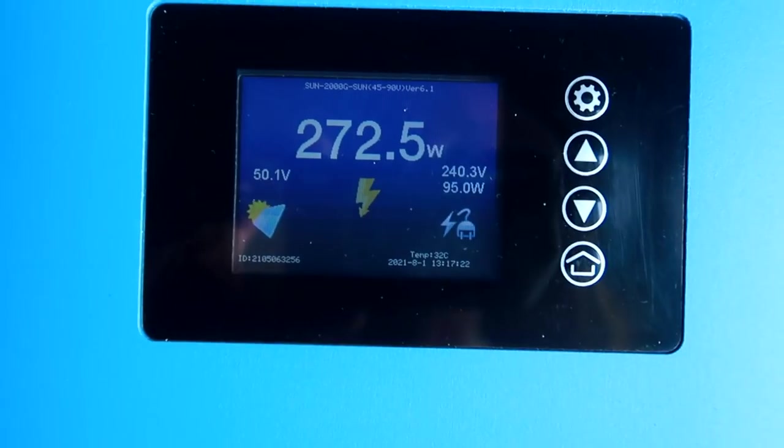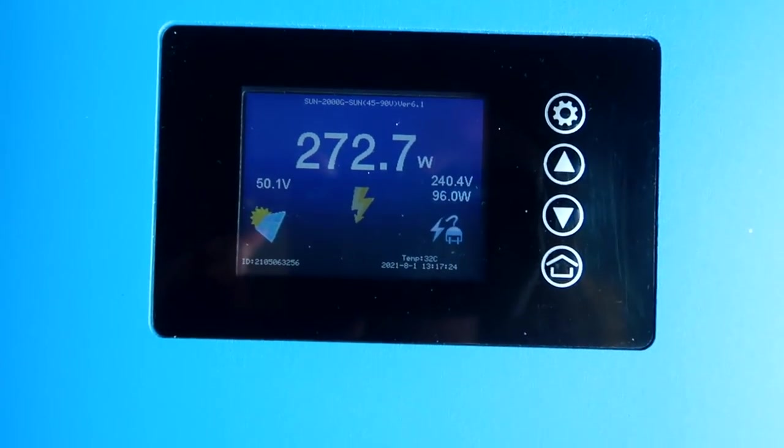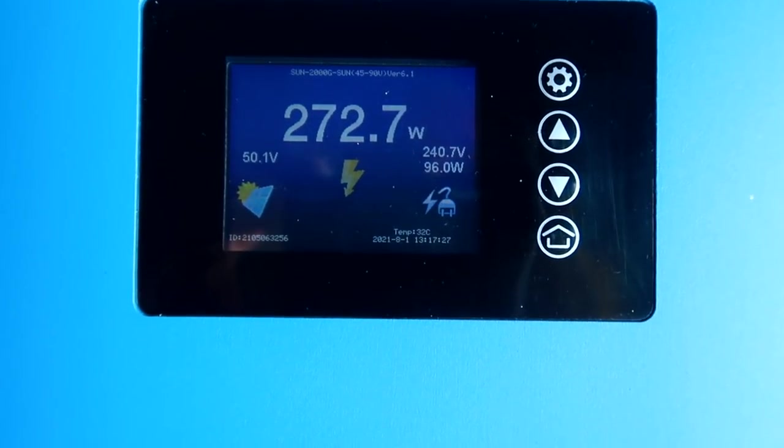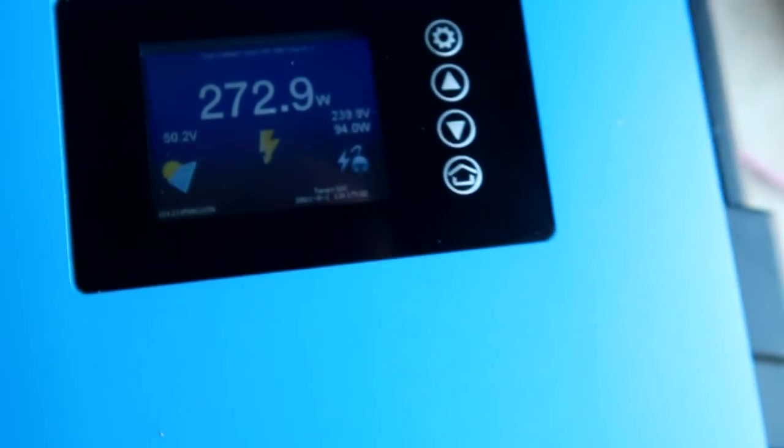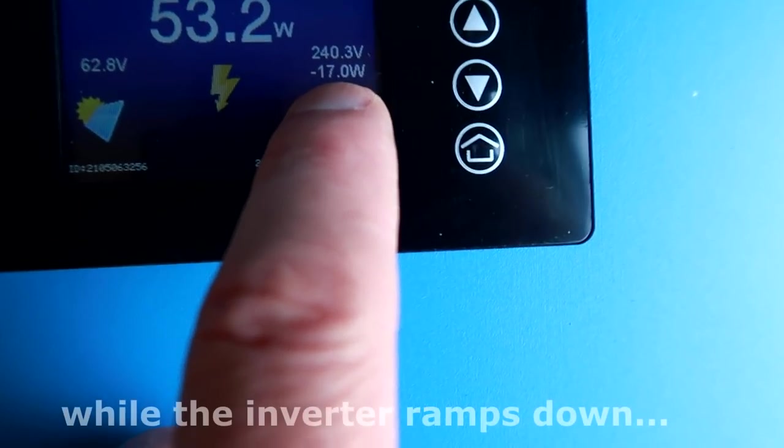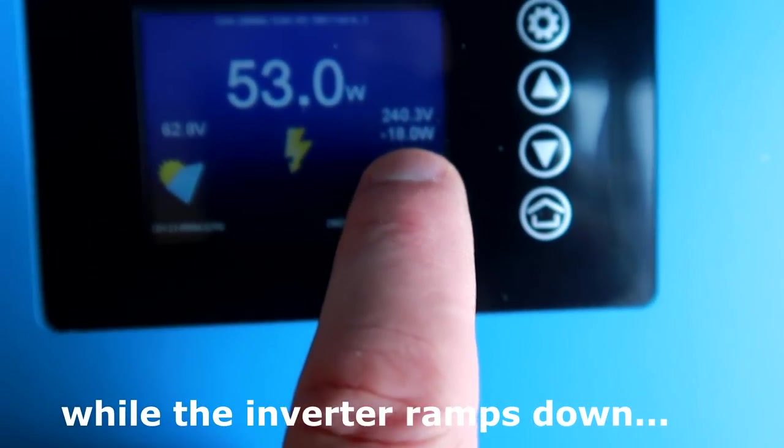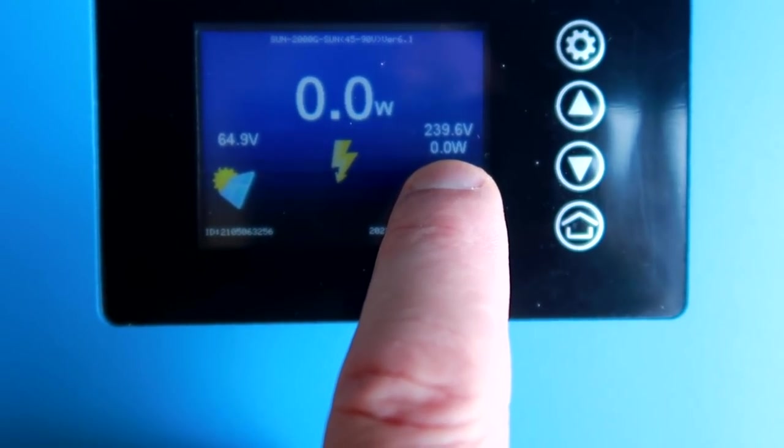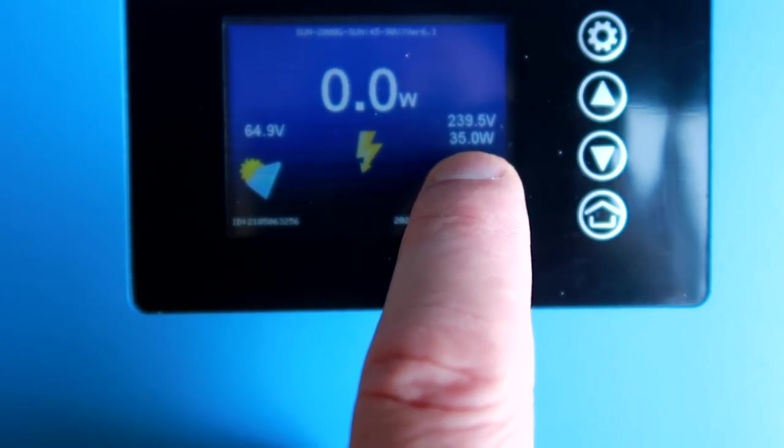So may not be the best MPPT controller in there. But this is just my first impression. Okay. Let's turn off this noisy thing here. And now we are pushing energy back into the grid.